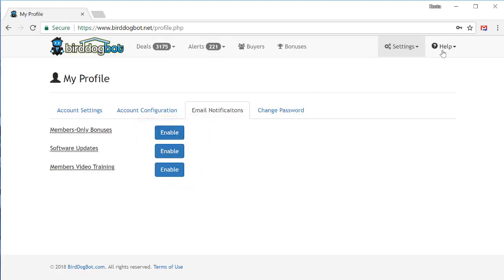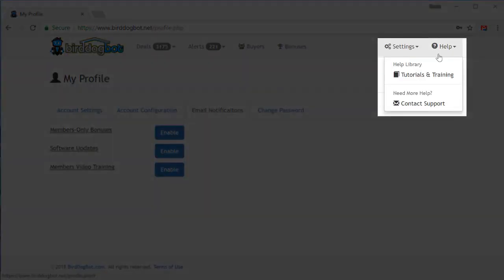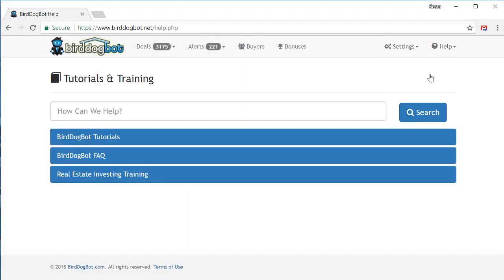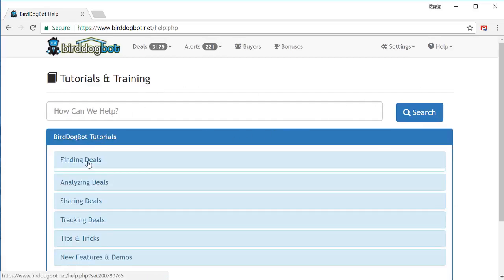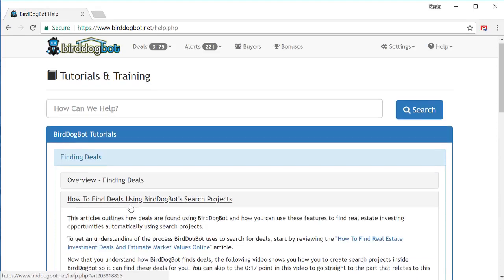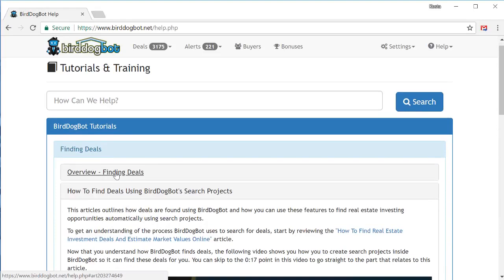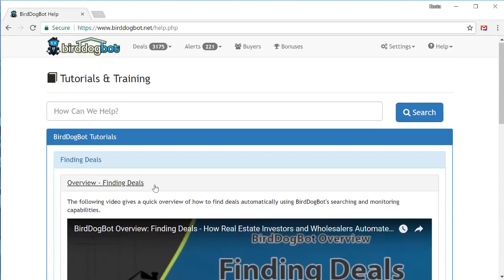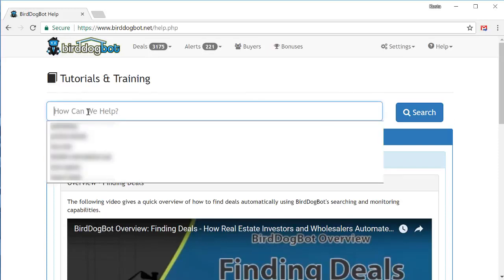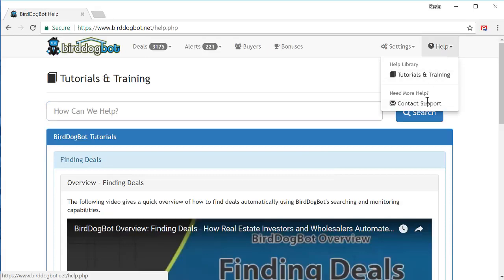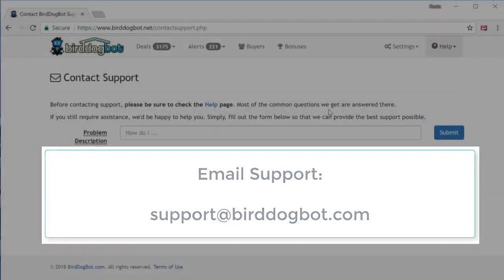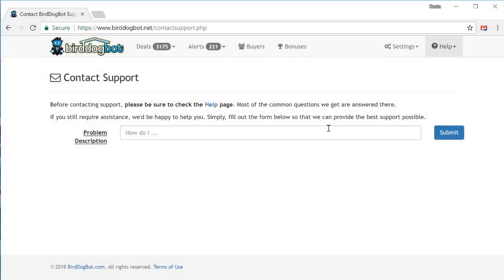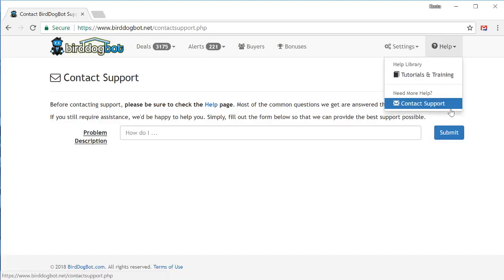Finally, there's the help menu up at the top. In here you can find a link to all the training videos and tutorials that are found in our knowledge base. Simply expand the section you want and the articles in that section will appear. If you want, you can also use the search bar up at the top to search the entire knowledge base. There's also a page you can use to contact support in case you ever need any assistance. Alternatively, if you want to contact support, you can also email us directly at support@birddogbot.com. And once I finish recording this video, I'll place a shortcut to this quick start video up in the help menu. So if you ever need to watch it again, this will be an easy way for you to find it.